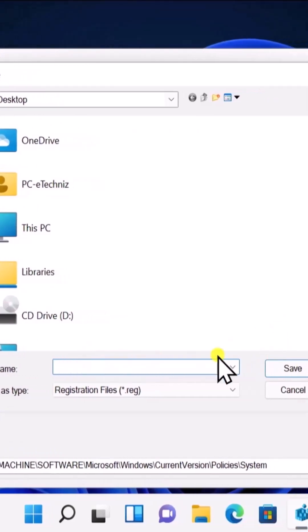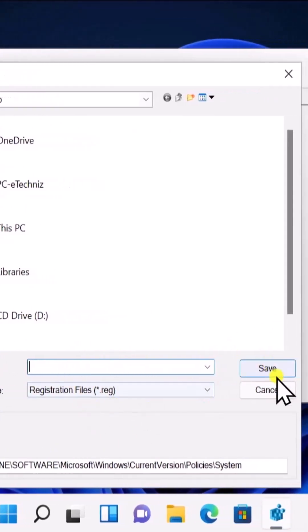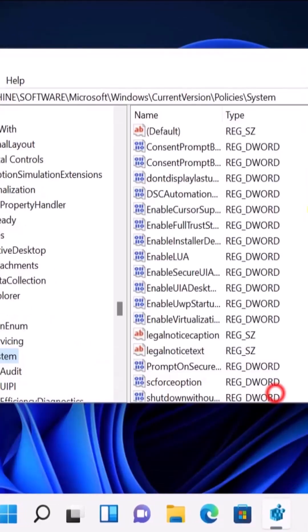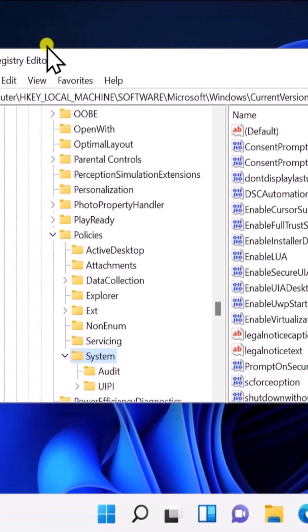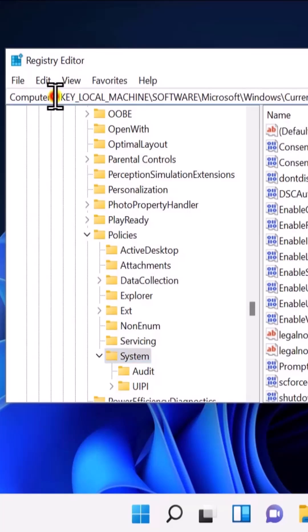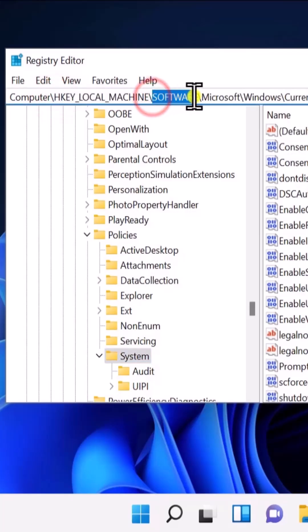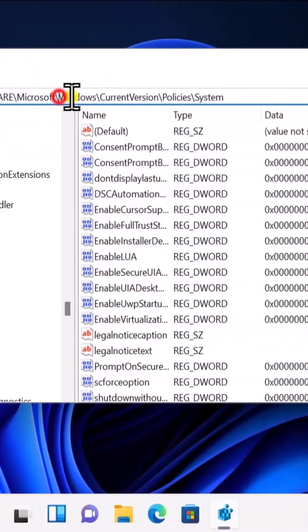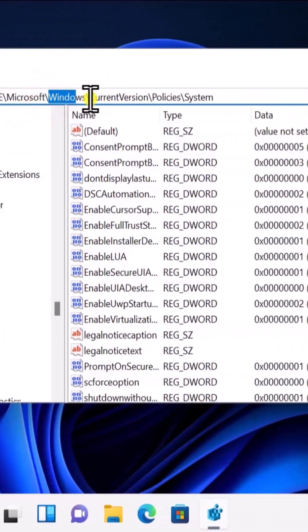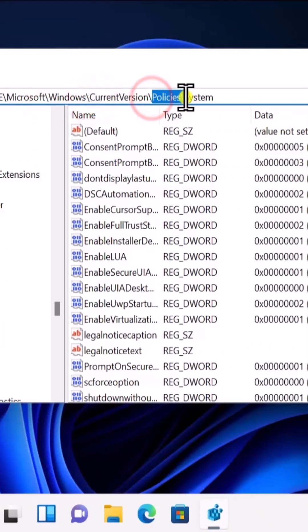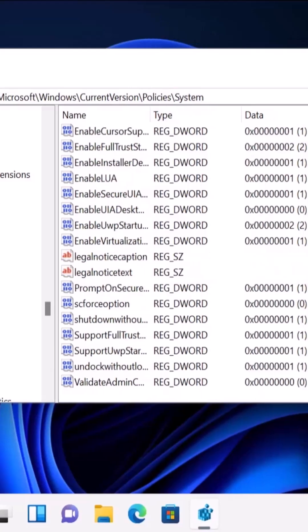Save all of your registry. Afterwards, you have to click on HKEY_LOCAL_MACHINE, then you have to click on Software, Microsoft, Windows, Current Version, Policy, and then you have to be in System.